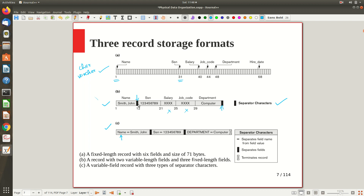Without associating attribute names, when reading the record by position the computer counts the first field, second field, third field, and if two fields are absent in between, it may misinterpret the third present field as the salary field. But with the attribute name-value association, the computer clearly knows that name has this value, SSN has this value, and department has this value — so salary and job code are simply absent. Without this association the system could mistake 'Smith John' as name but then misread the next present field as salary when it's actually something else.